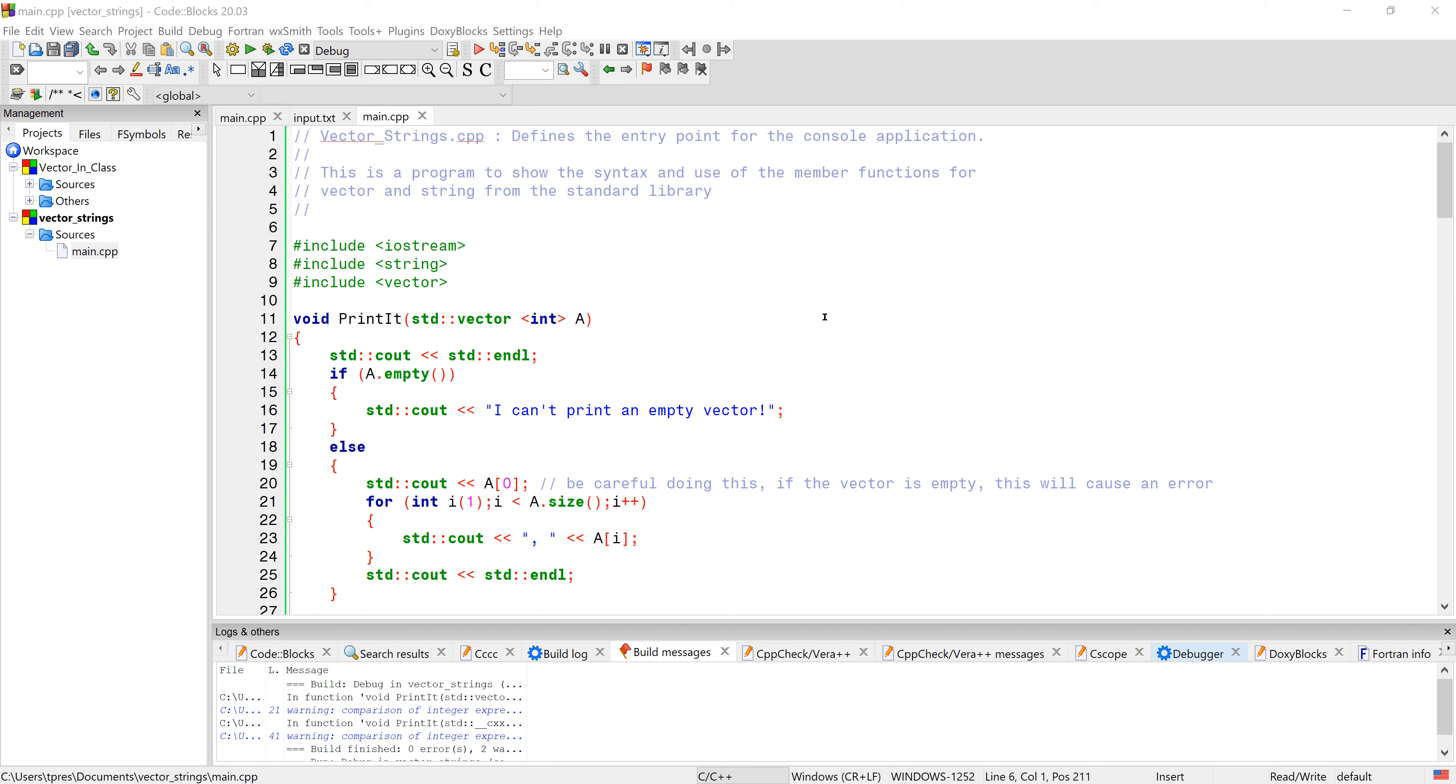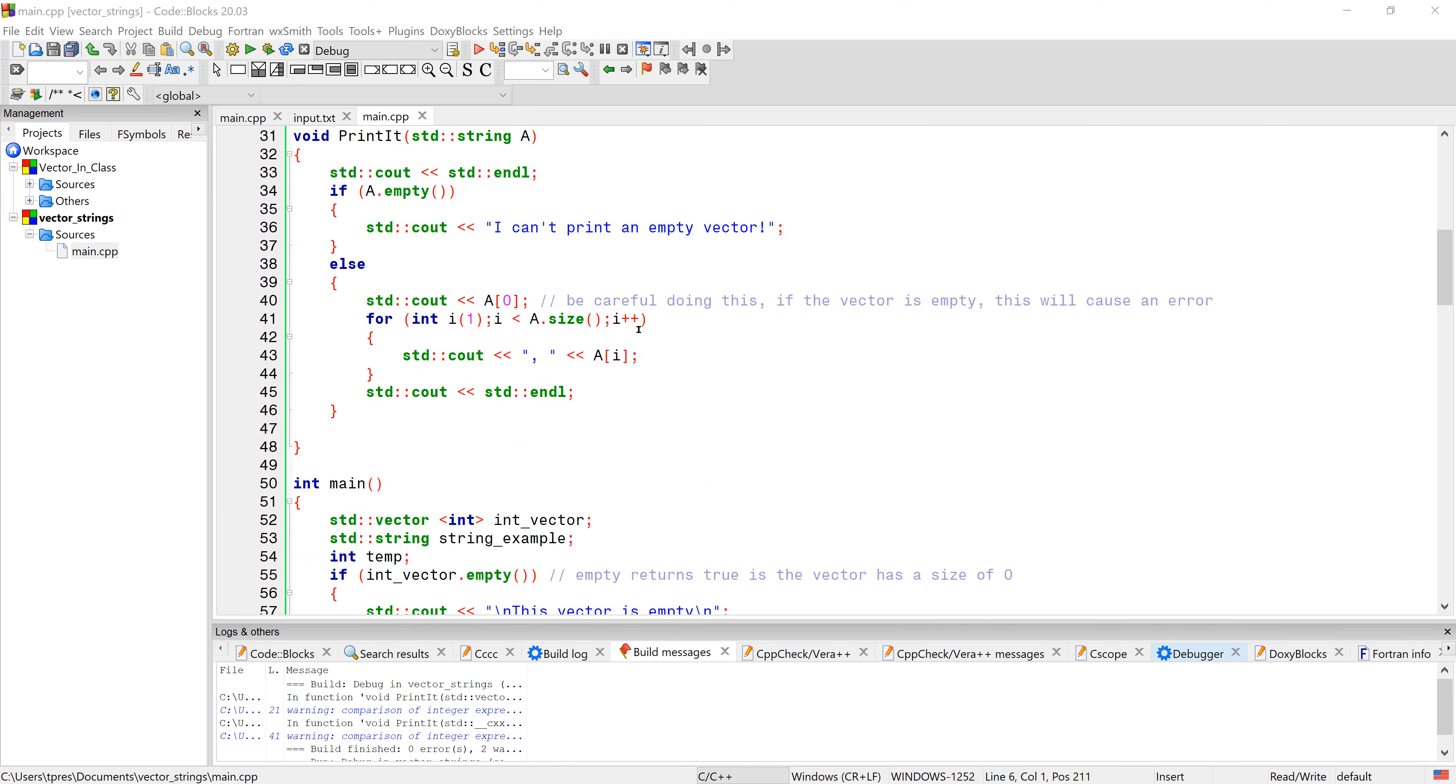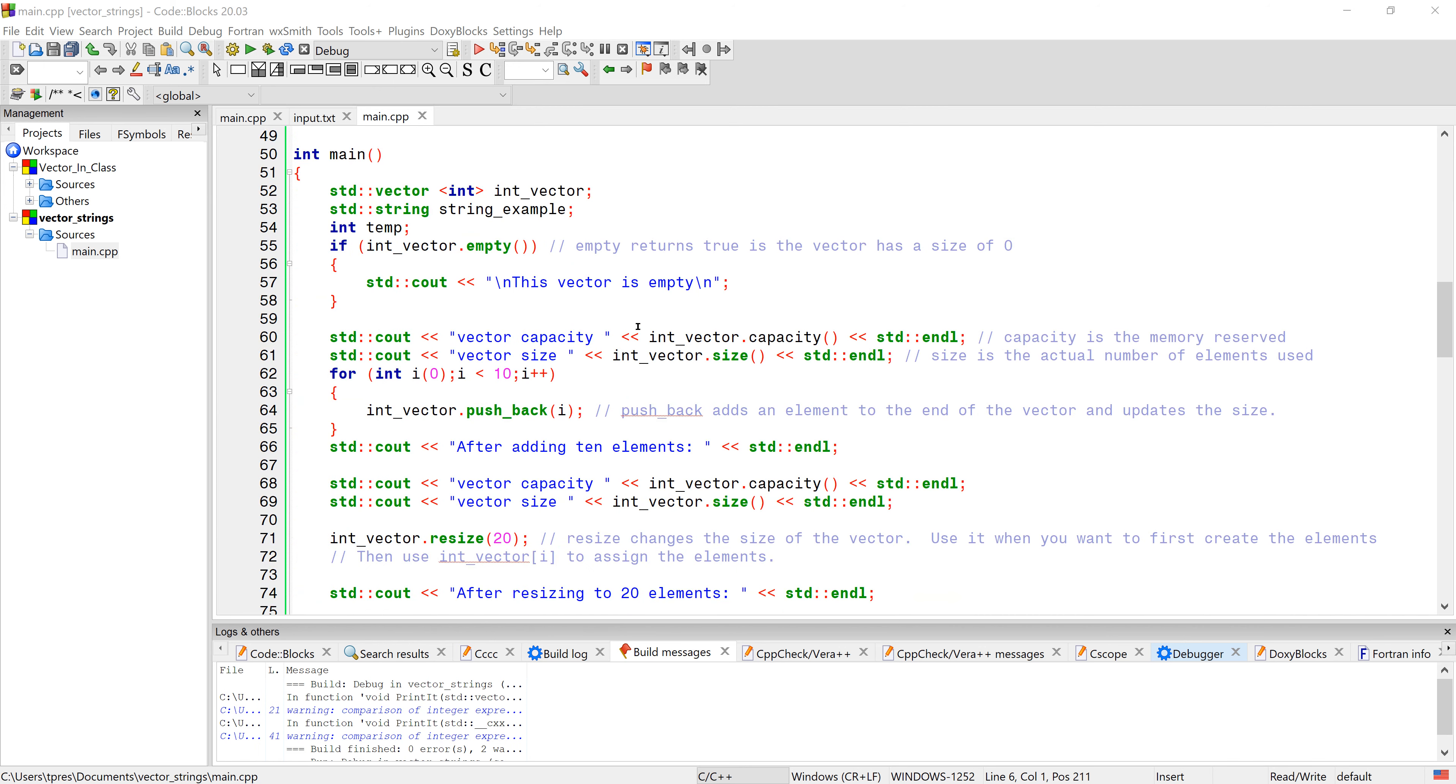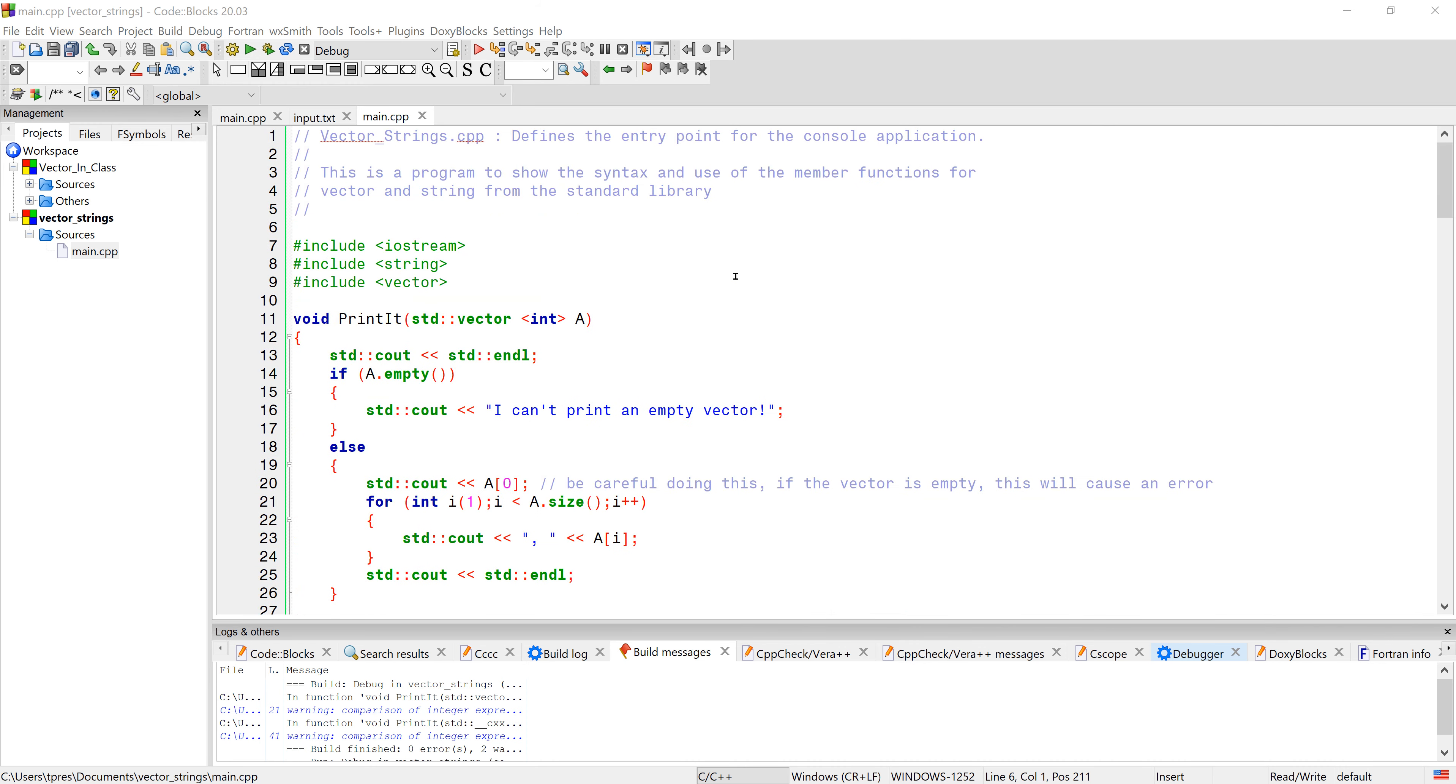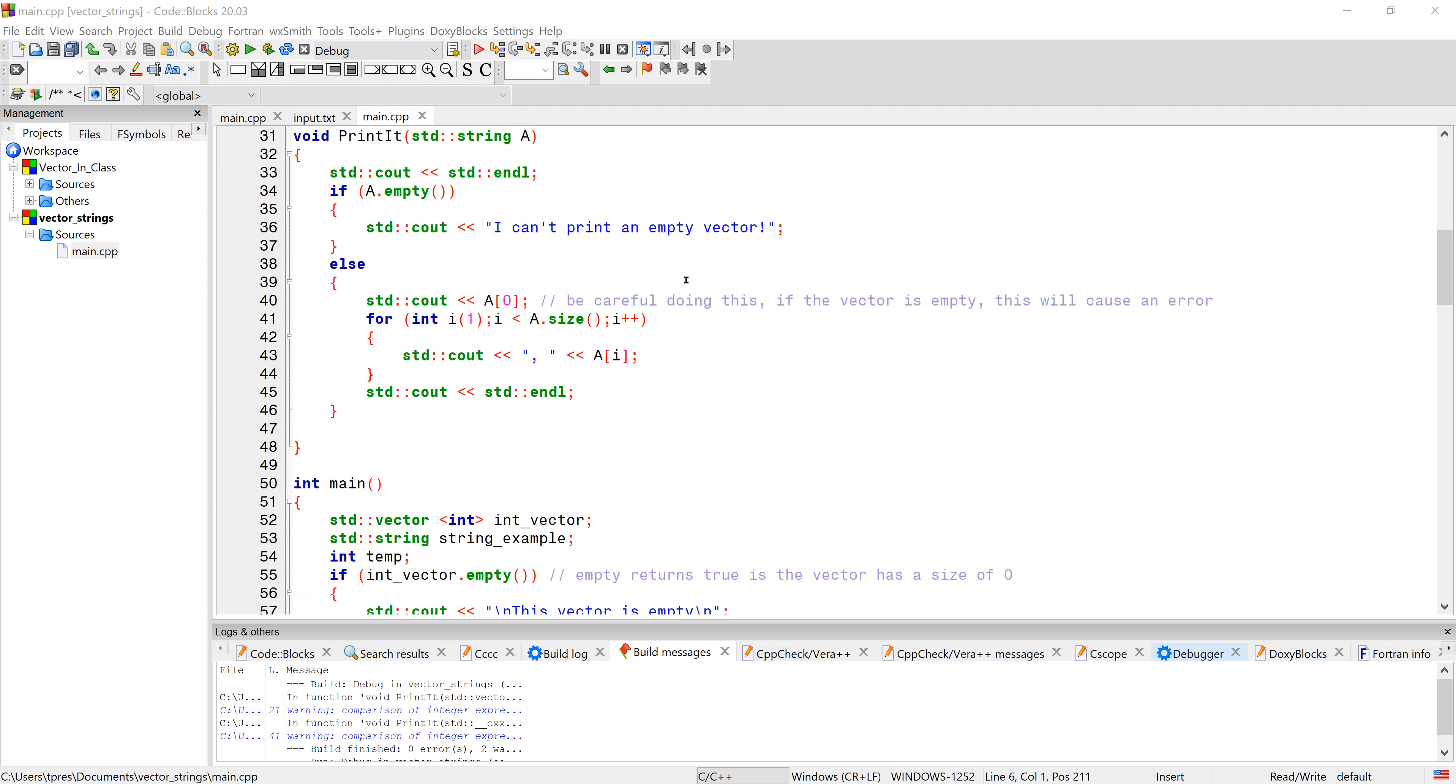This program has some functions, let's skip those for now and go down to main. In main we have a vector that's an integer type called int_vector, and then we have a string called string_example. Make sure when you're using vector you have the include vector, and when you're using string you have include string. Of course we have include iostream because we're doing the usual input and output.